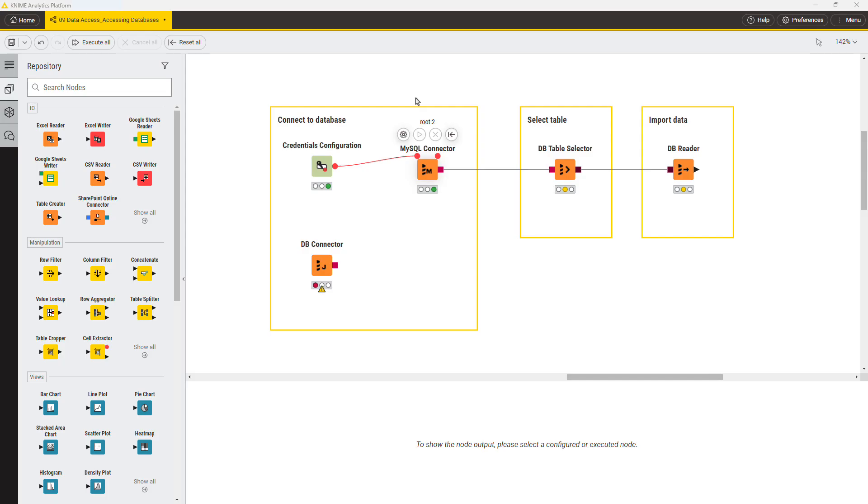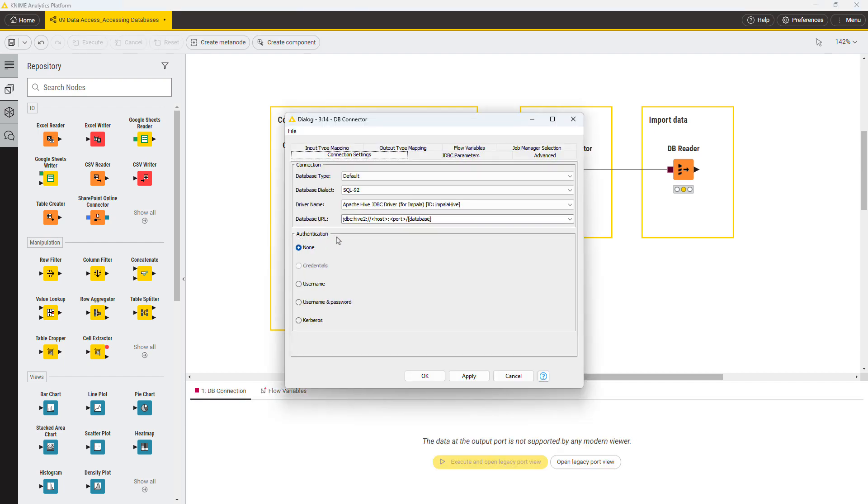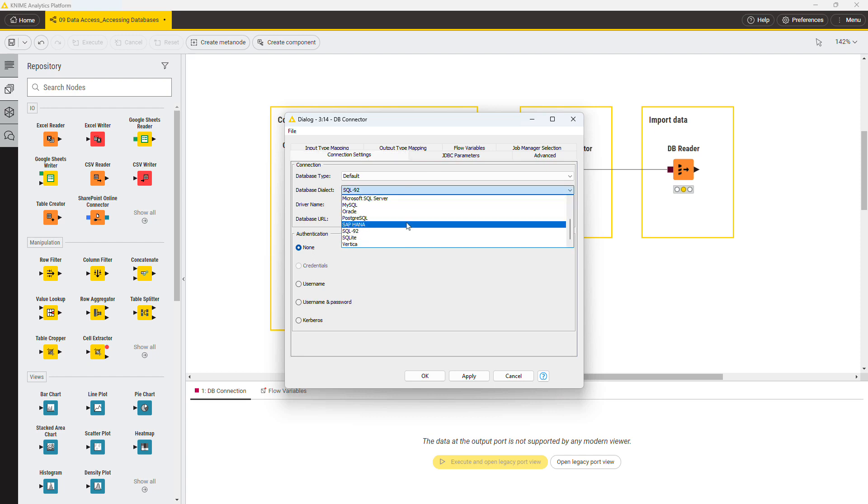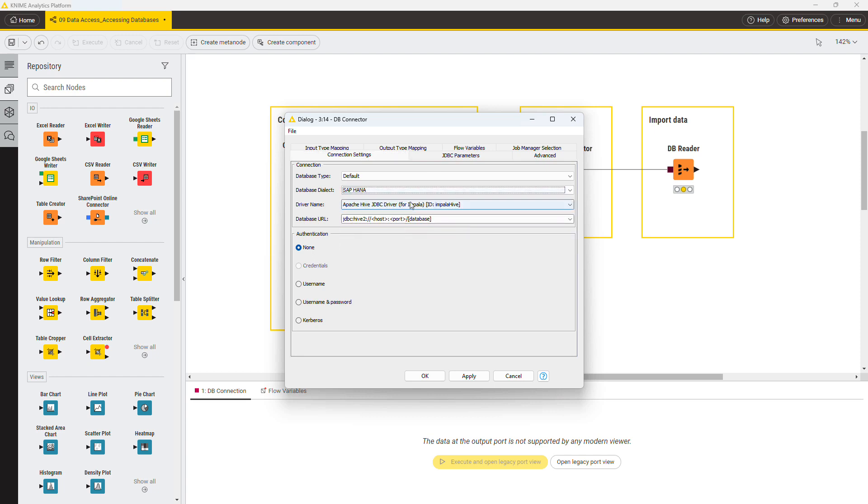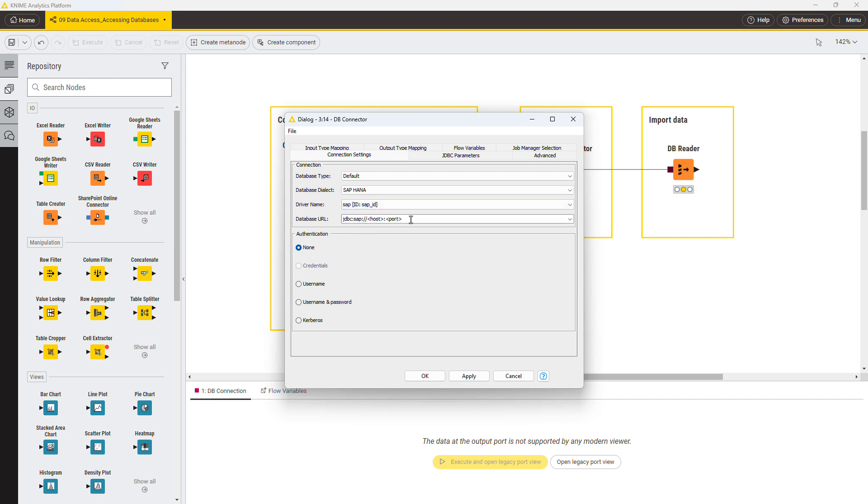Now, open the configuration dialog of the DB connector node. It looks much the same as the configuration dialog of the MySQL connector node that we've seen before. Select the newly registered SAP HANA driver here in the driver name menu. There are other settings you can define as well, such as when you're connected to the MySQL database.